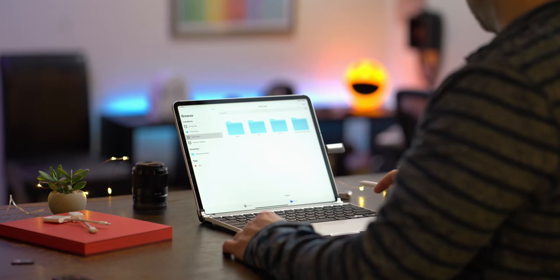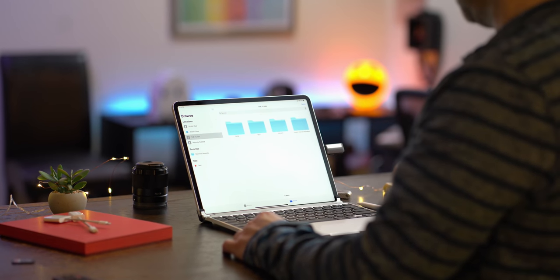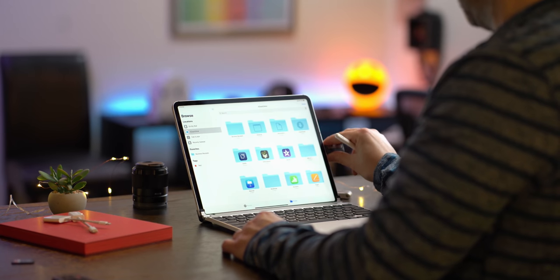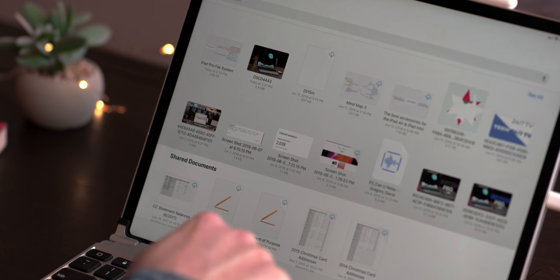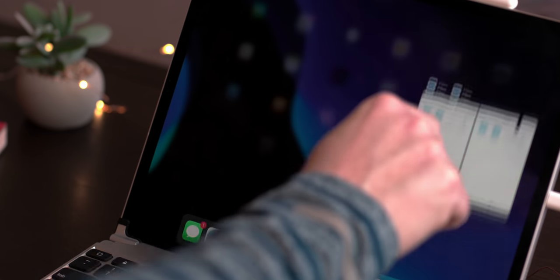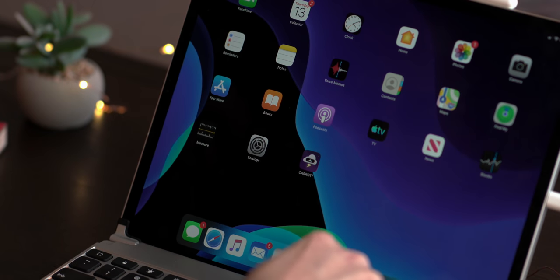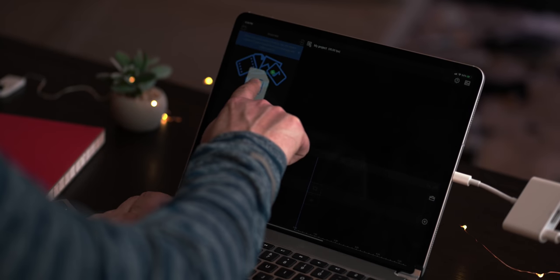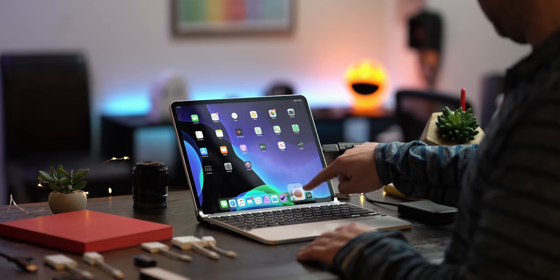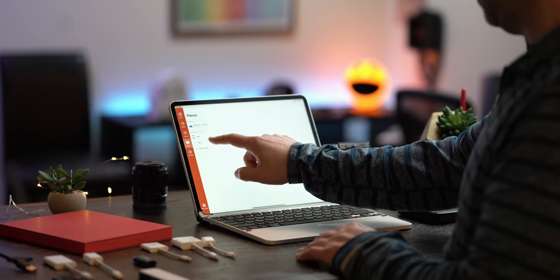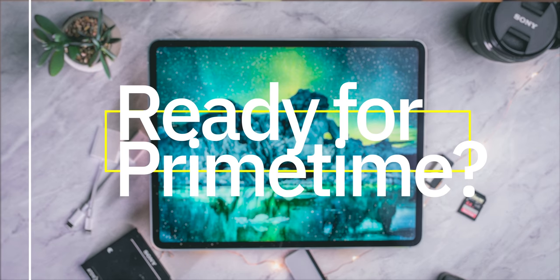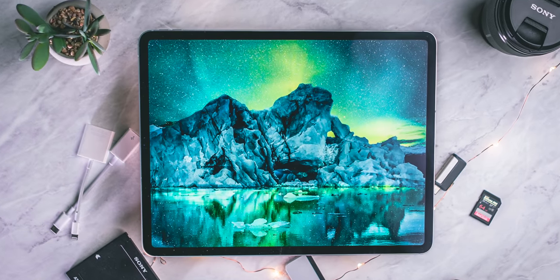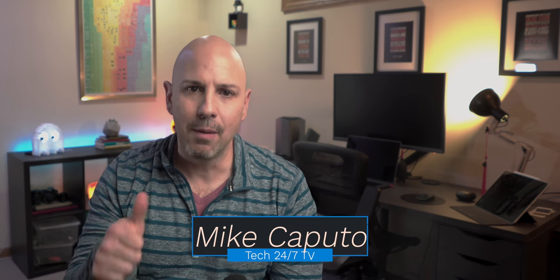Now if you are anything like me, you are chomping at the proverbial bit to figure out if these new features coming to iOS 13 and iPadOS are enough to propel the iPad into the driver's seat and become the PC replacement that we've always kind of romanticized it to be. And that is exactly what we are talking about in today's video. I am Mike and this is Tech 247 TV. Thumbs up if you like this type of content. Sub if you want to see more iPad and iPhone related videos.